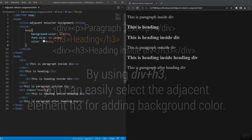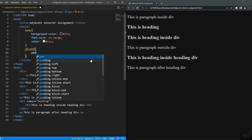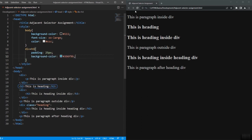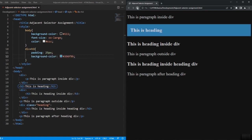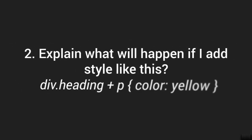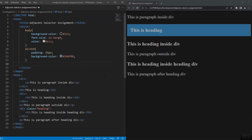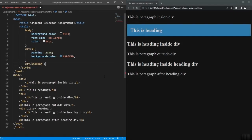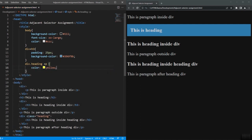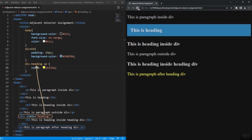The next question is: explain what will happen if I add style like div.heading plus p with color yellow. The color will be applied to the paragraph coming immediately after the div tag. Note there is an adjacent selector given here, which means the paragraph is not inside the div — it is at the same level and the very next element to the division.